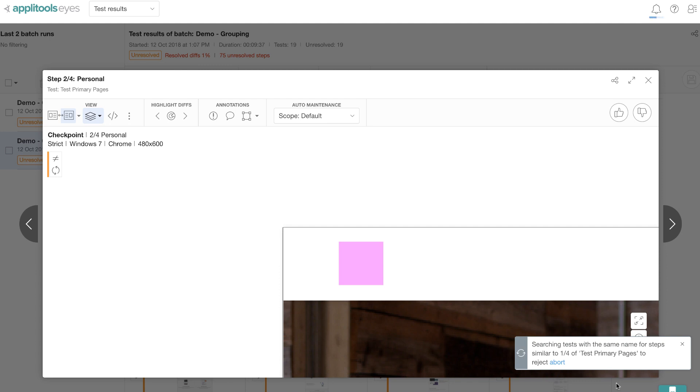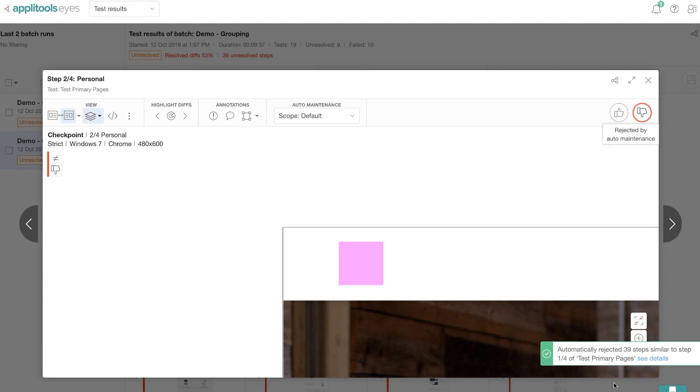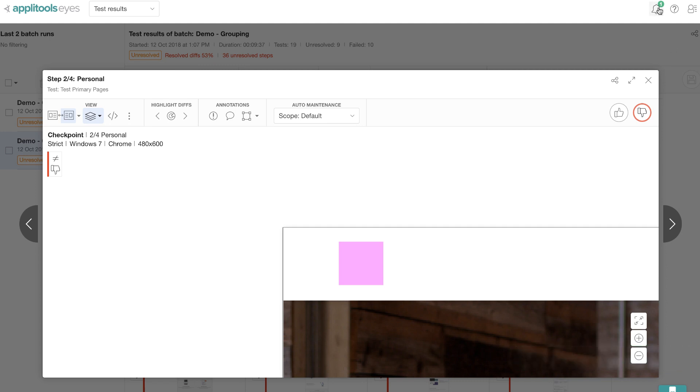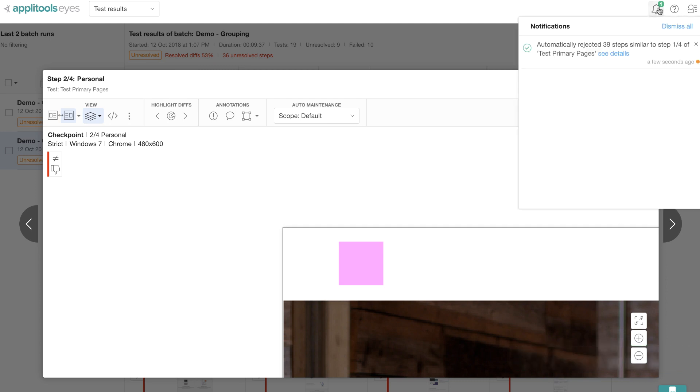Notice that when I press the button, there was a notification saying that it is searching for similar steps. And once it's done processing, you can click on the see details link in the notification itself to see all the details of what happened, or on the top right corner on the bell icon to see all the details.